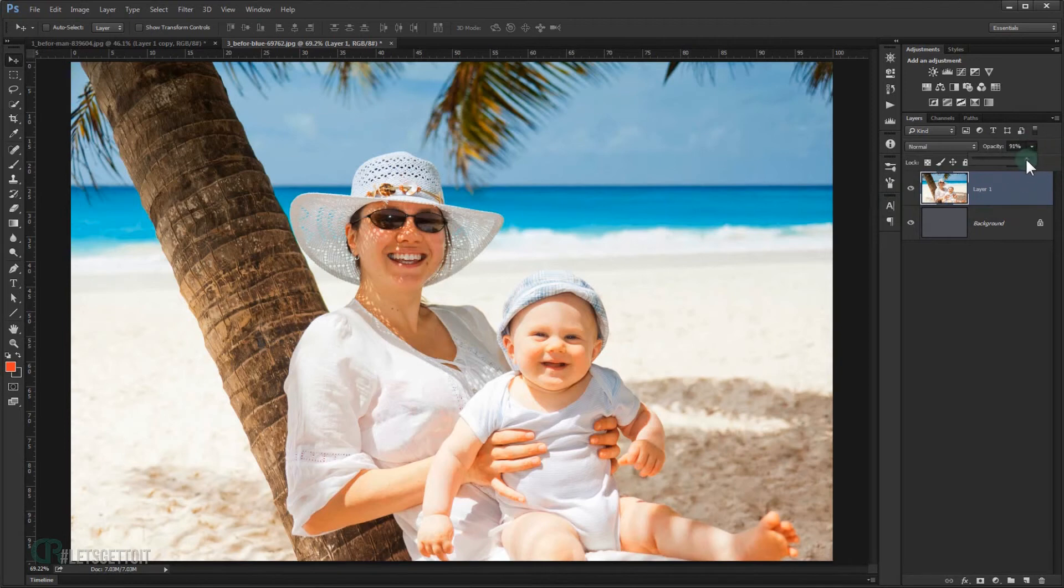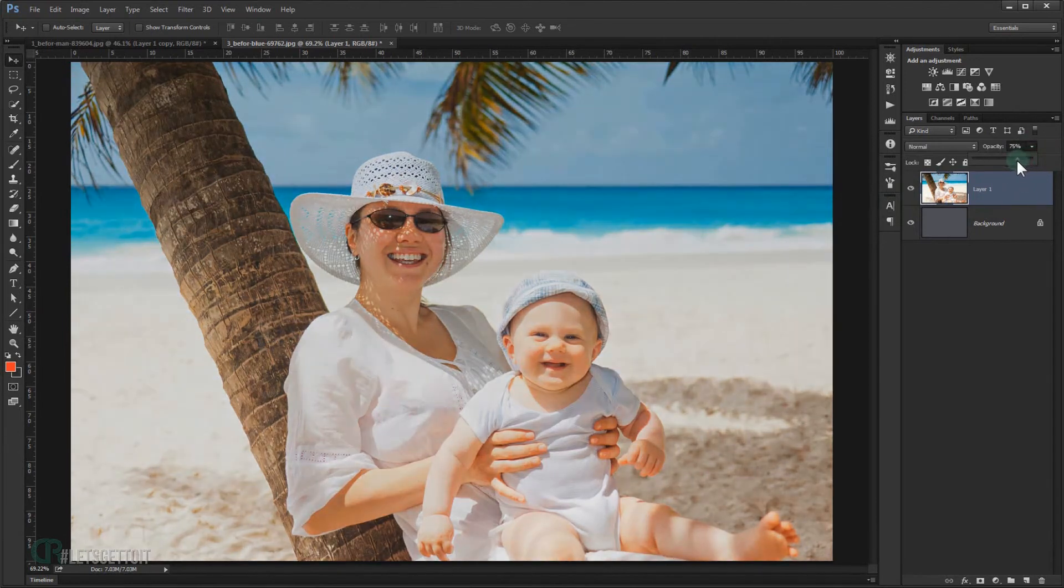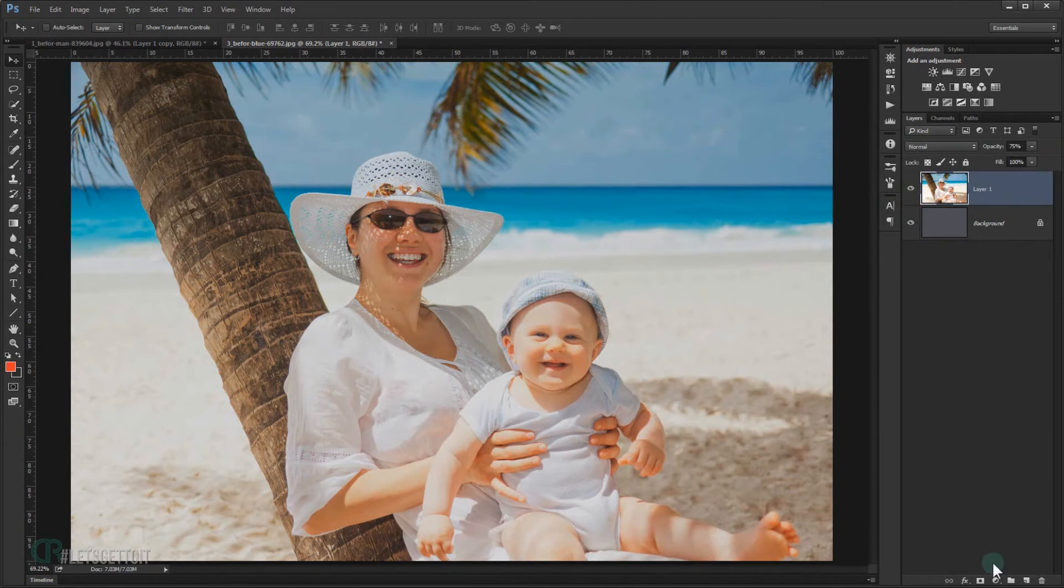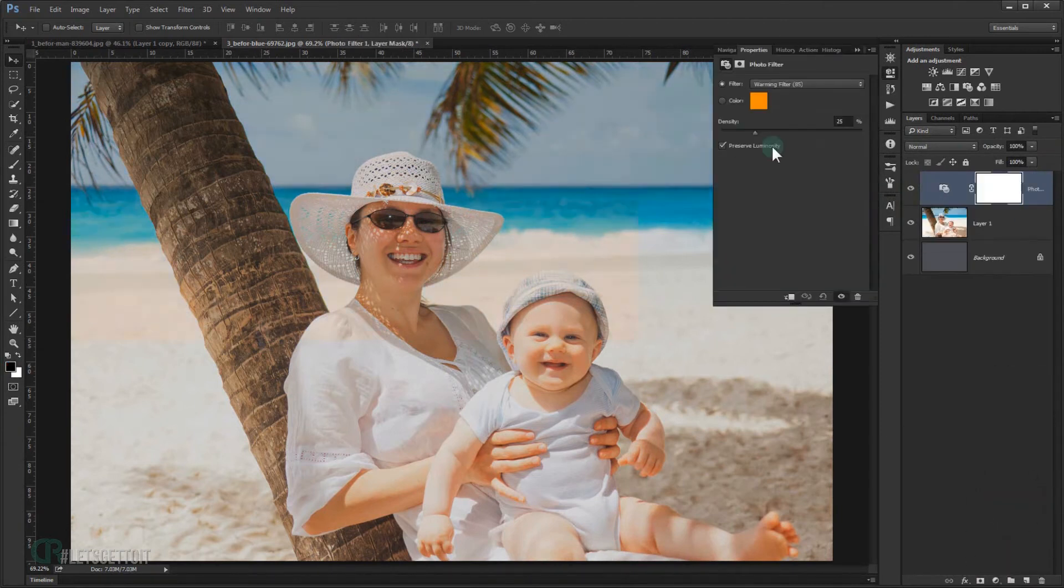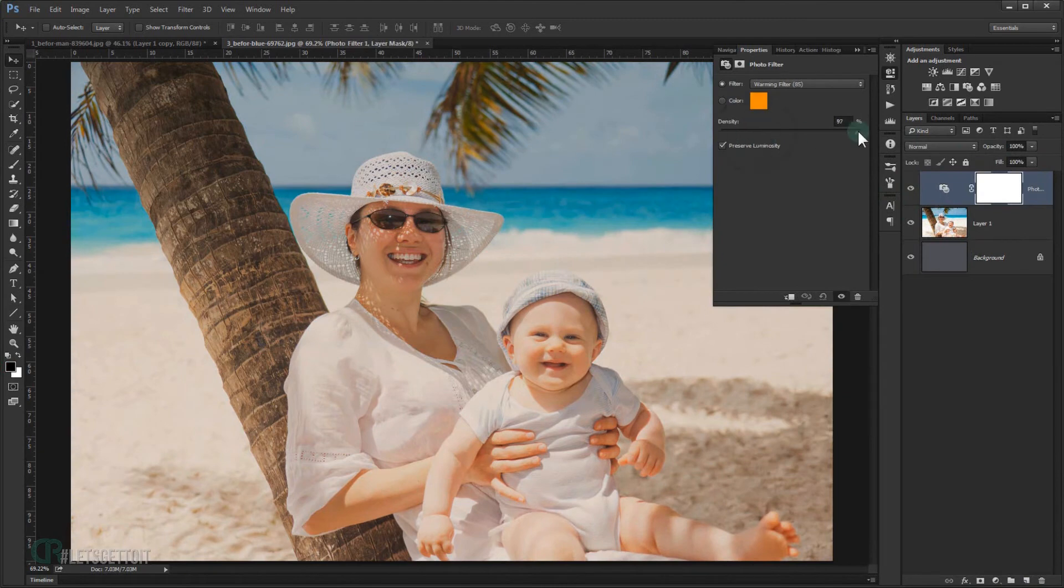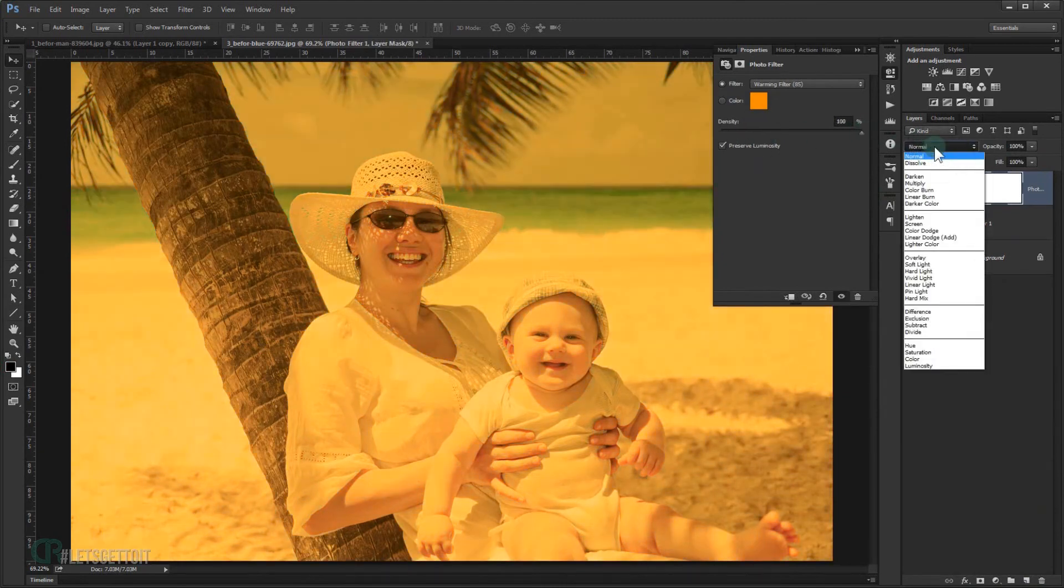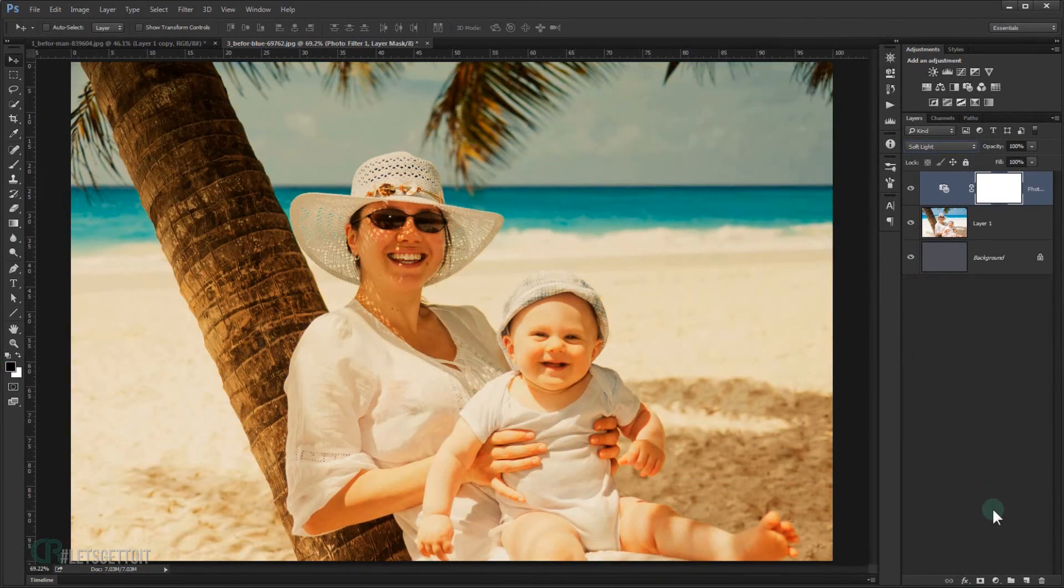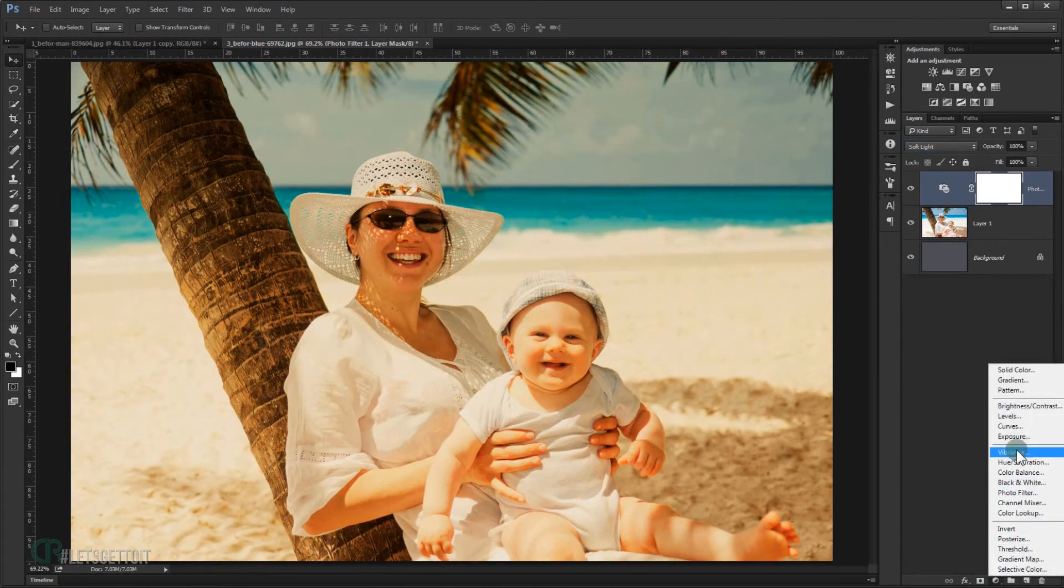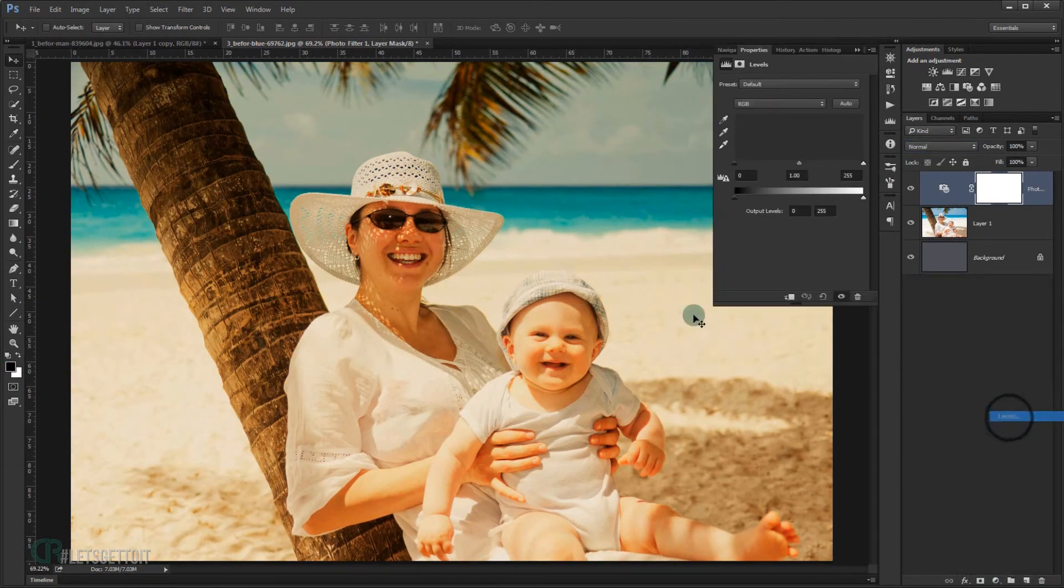We're going to repeat the same steps. I'm going to go to Adjustments and again choose Photo Filter. I will make the density to 100%, and then I'm going to change the blending mode to Soft Light again.